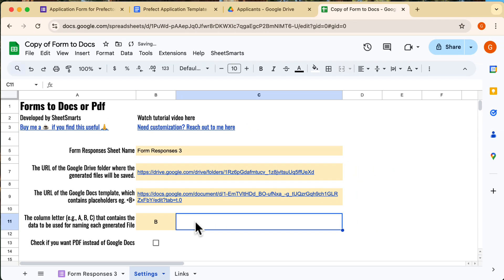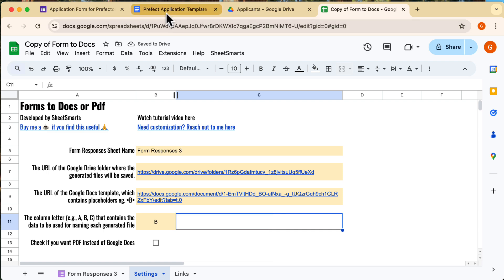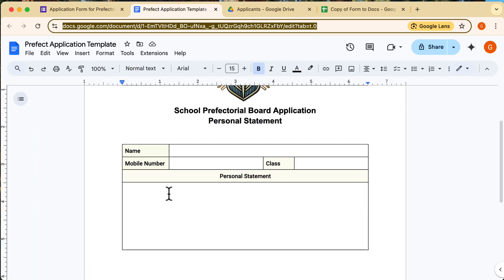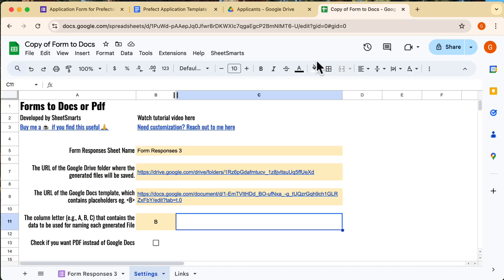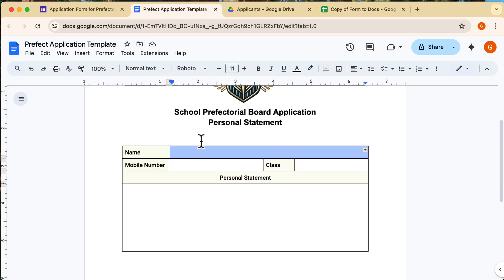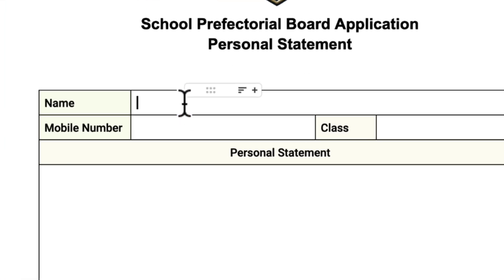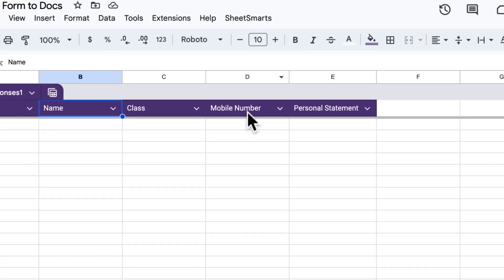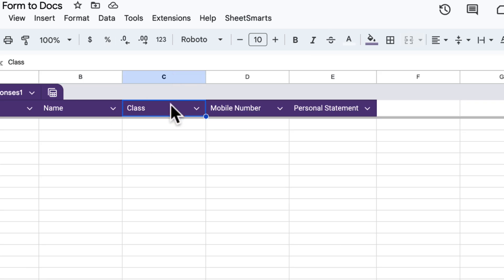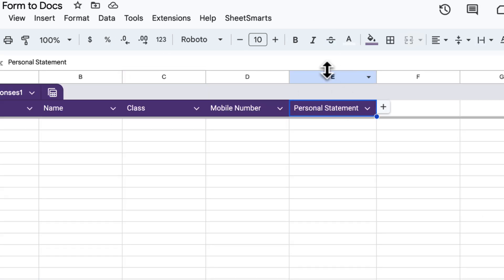Now let's move on to setting up the placeholders in the Google Docs template. In the template, you'll need to add placeholders that correspond to the form responses. The format for placeholders is simple. Use angle brackets around a letter. Each letter represents a column from your form responses. Go ahead and complete filling up the placeholders for all the required sections in this template.